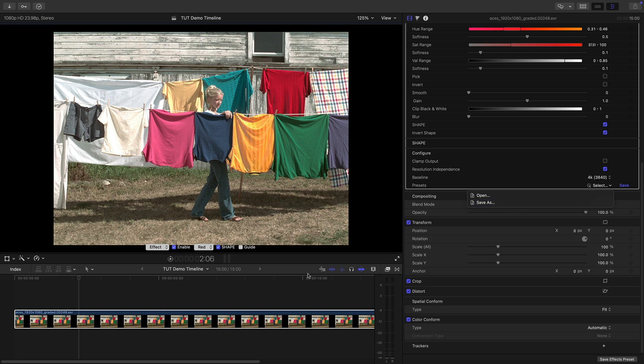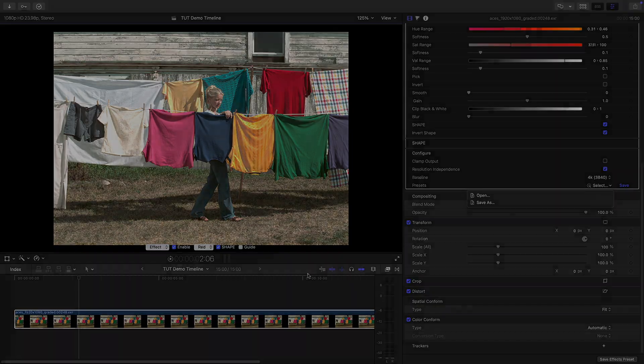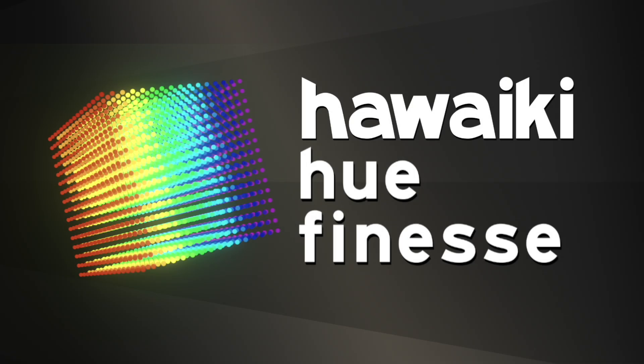So I hope that's been a useful overview. Hue Finesse is available exclusively through Effects Factory and that means you can download a free trial version and try it out for yourself. Thanks for watching.